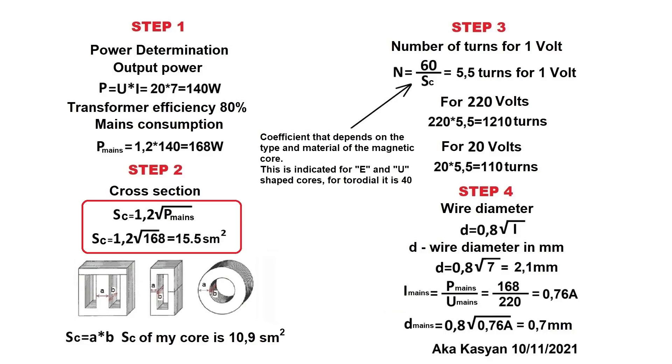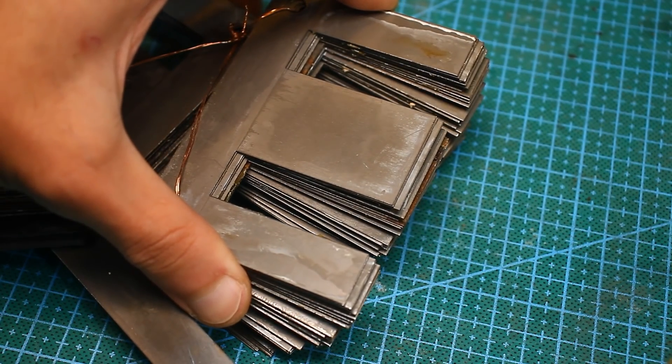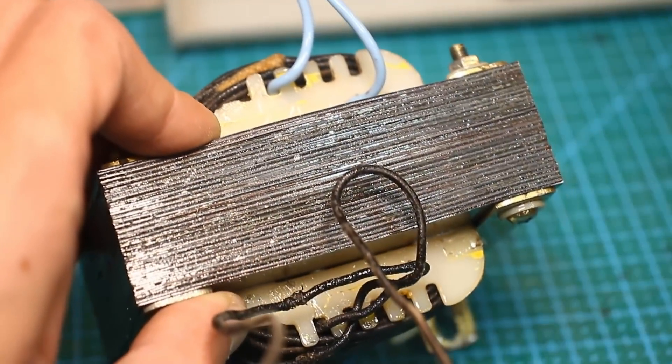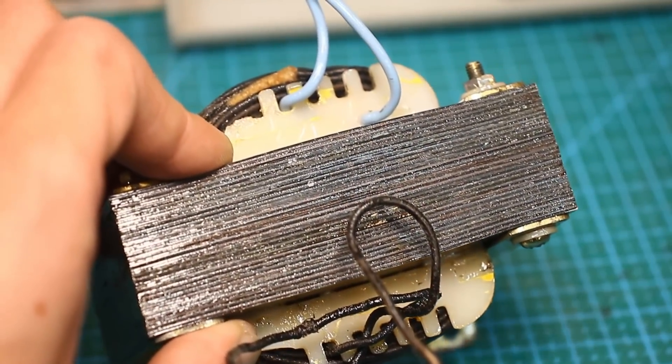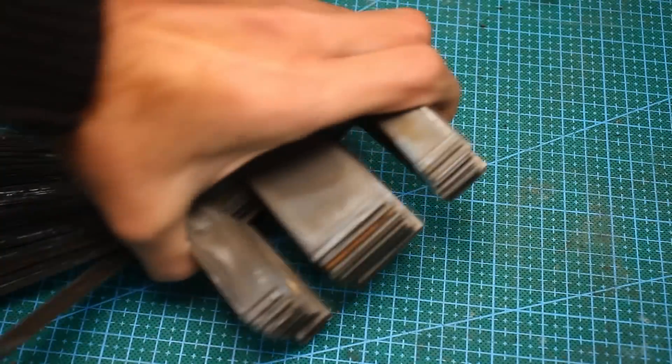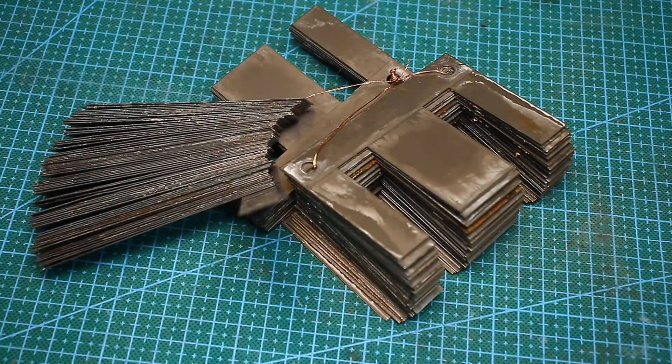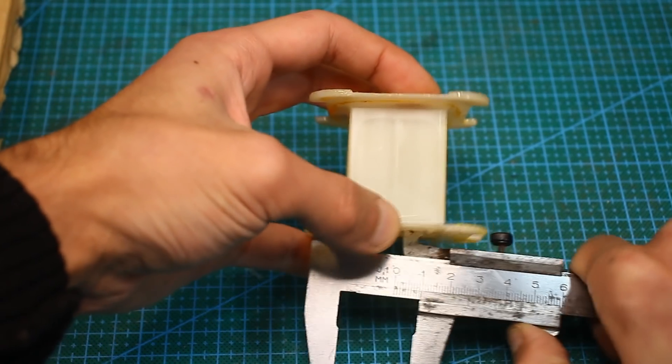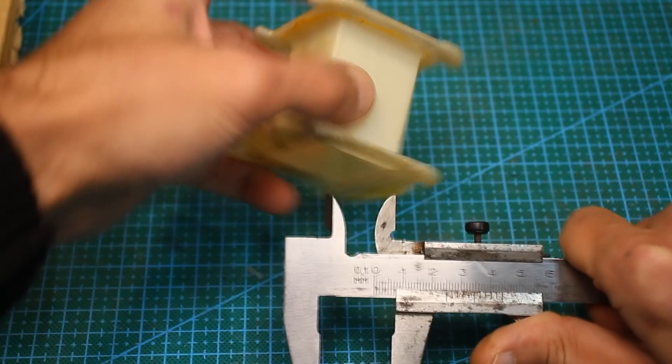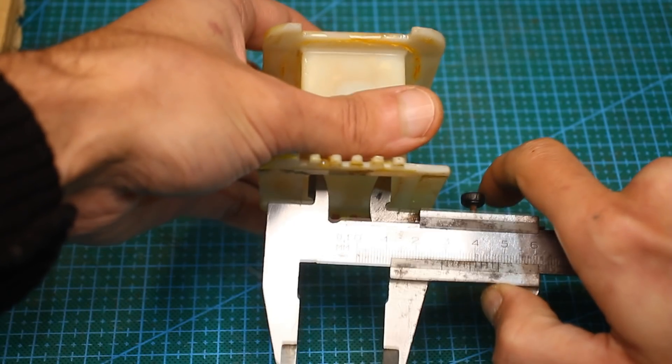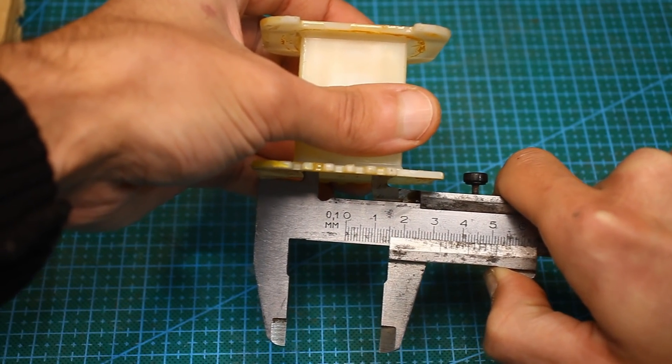Next, you can calculate the required cross-section of the transformer core for the desired output characteristics and compare with the cross-section of the iron that you have. This will allow you to understand if the core is suitable for your application. We measure the thickness and width of a set of plates, multiply these numbers, and get the cross-section.